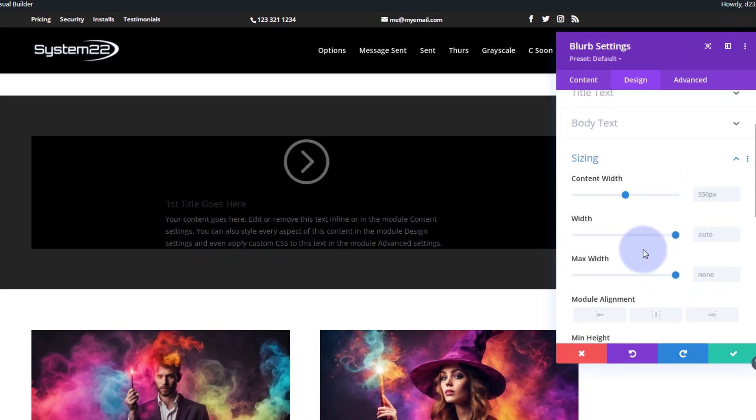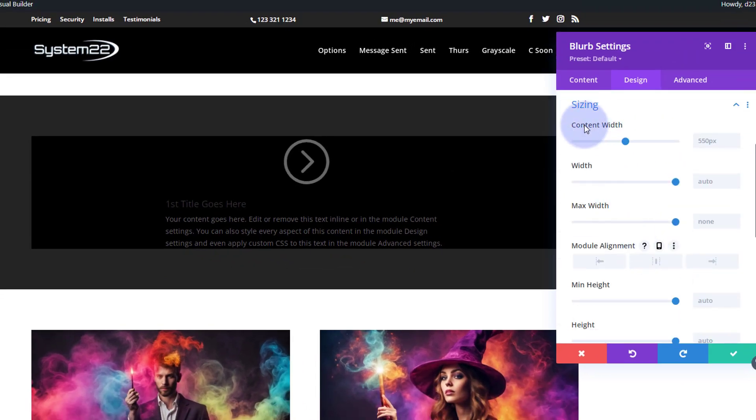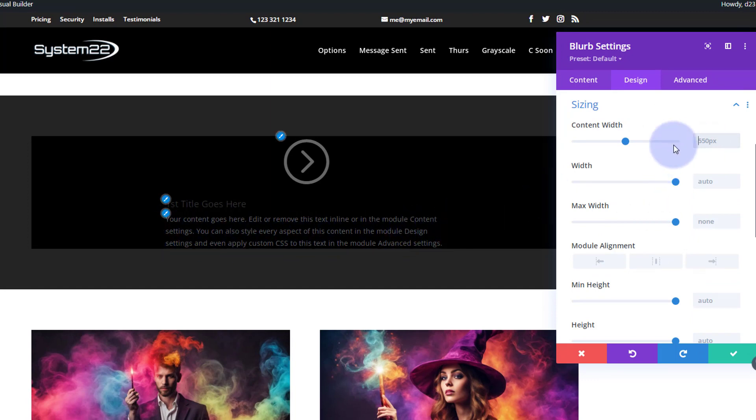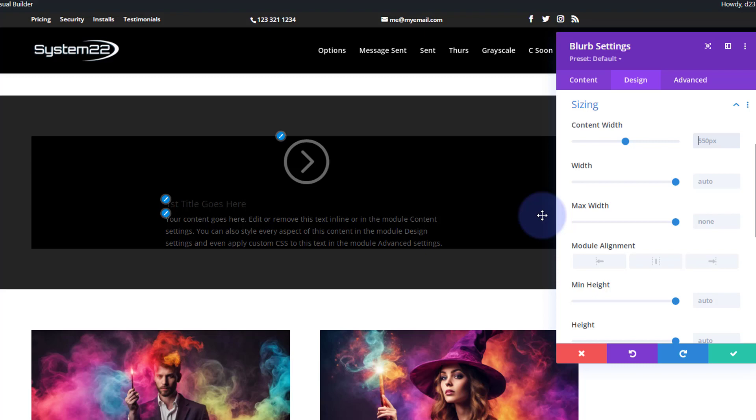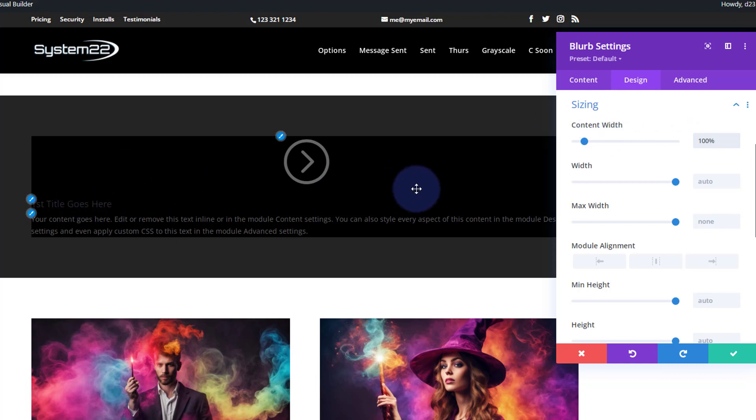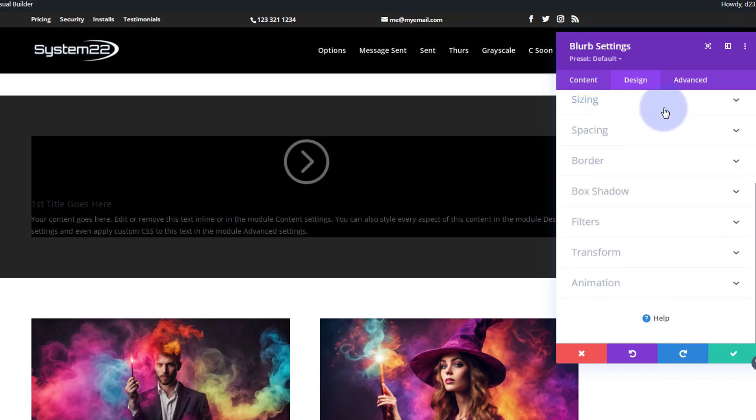The first thing I really want to do in my design is make this take up the whole of the available space. With the blurb module, if we go down to sizing here, content width is restricted to 550 pixels, which is that width there. I want to make mine 100% of the available space, so I'm going to type 100 and the percent sign, and now it stretches all the way across, which is exactly what I wanted.